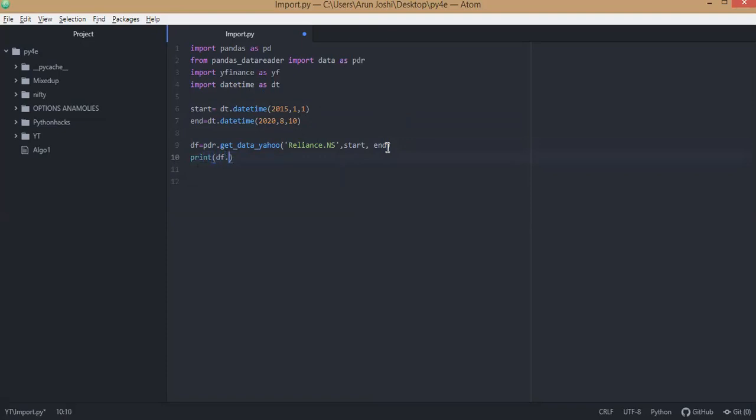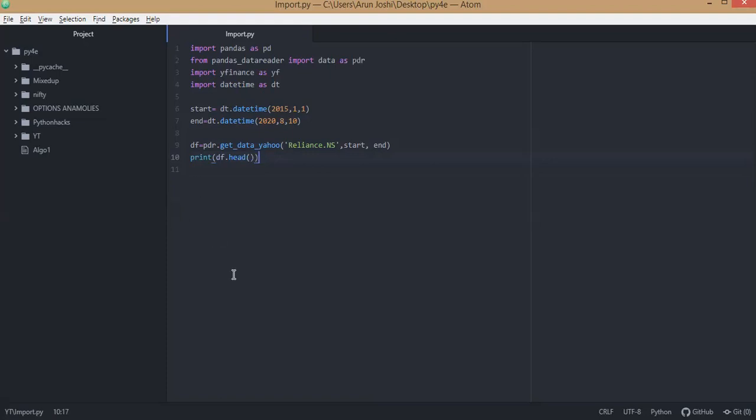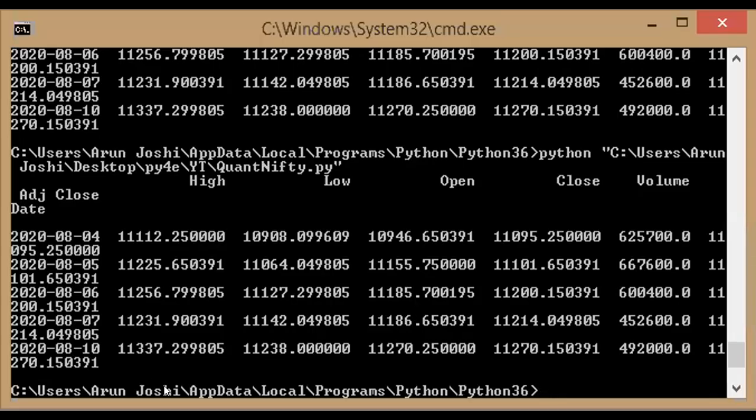To check the function we have written correctly, we will write print df.head and then we will check it in command prompt. So you write these codes in your editor, save these files in your editor directory, and then you want to fetch this using your command prompt. We will now share the screen for command prompt.